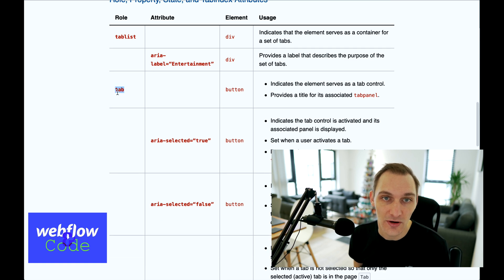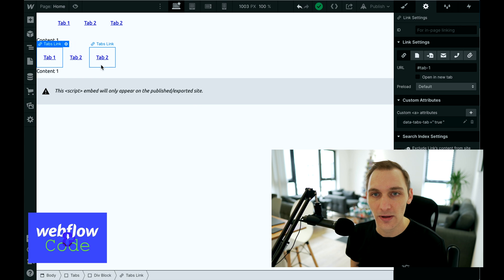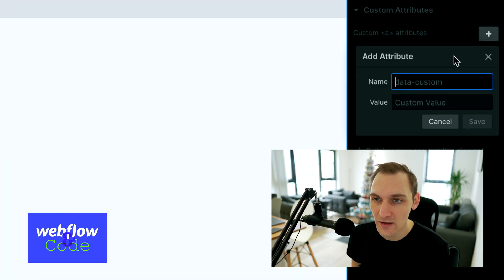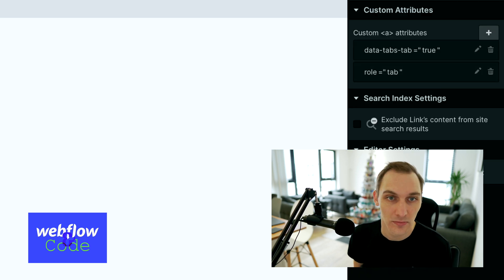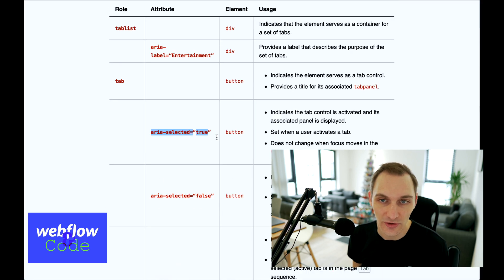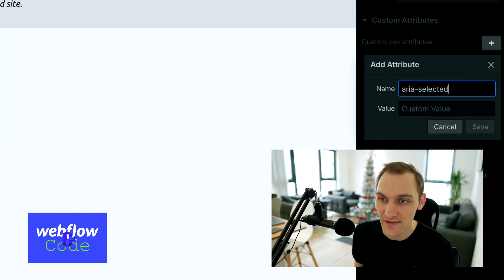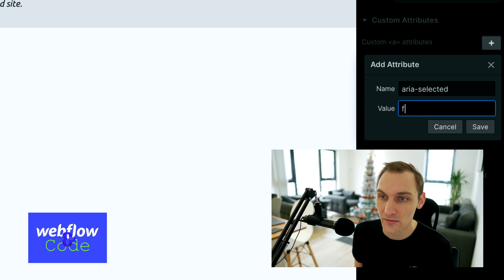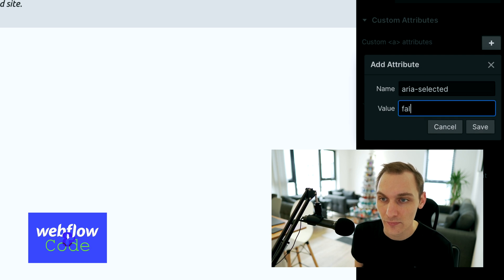Next we need to put a role of tab on the buttons. Since we're using links rather than buttons, we'll just apply the role to the link element. Then we need to indicate whether a tab is selected or not. The first one gets aria-selected set to true, and the remaining ones will have aria-selected set to false.